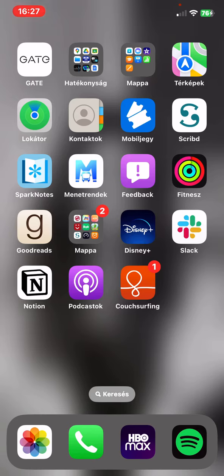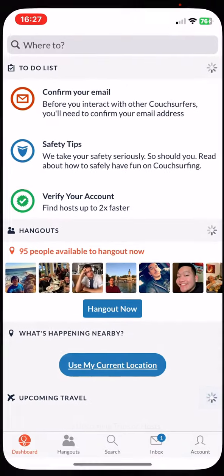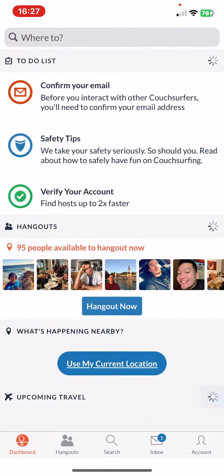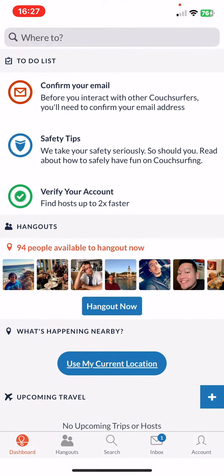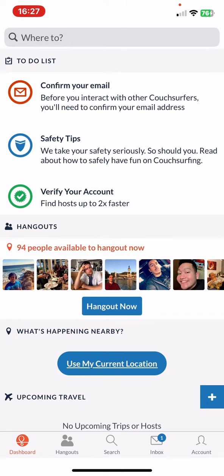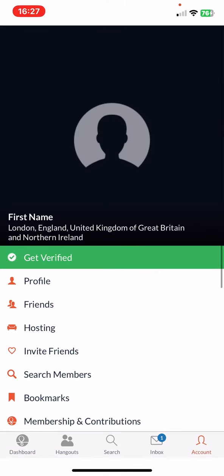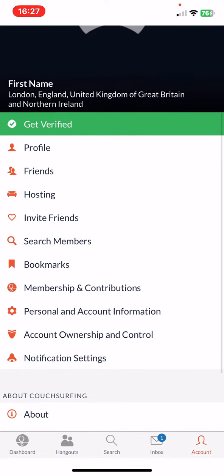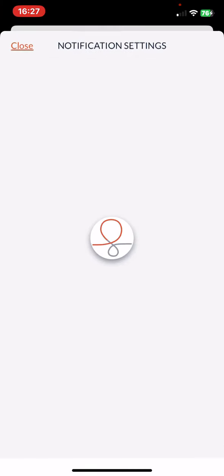Let's jump into it. First of all, open the application on your phone, and then click on the account button at the bottom of the page on the right, and then scroll down and click on the notification settings button.